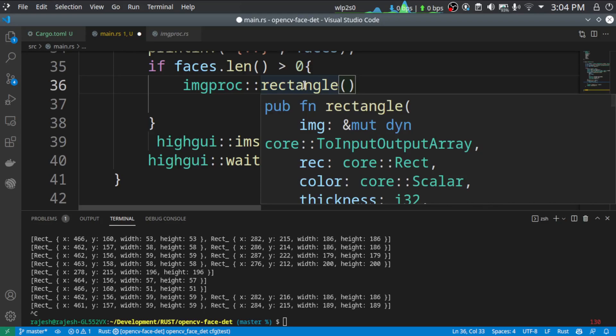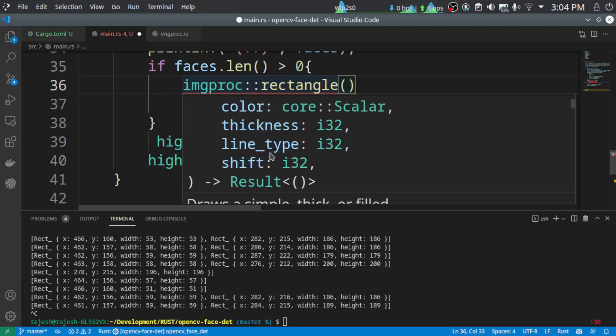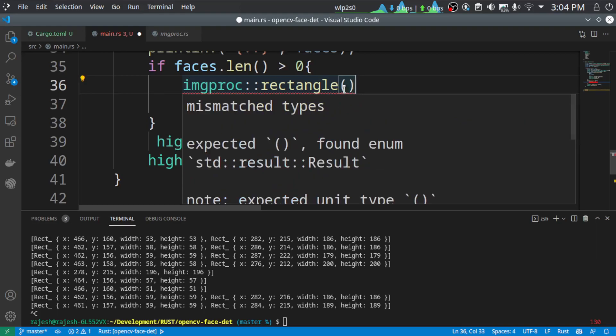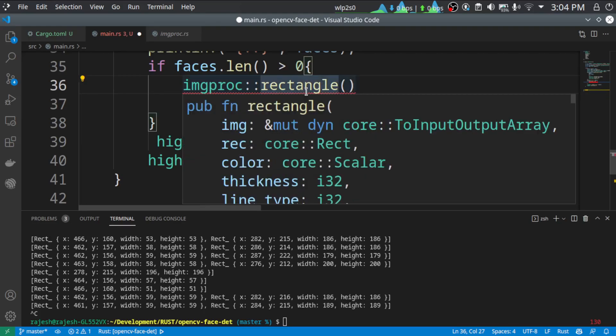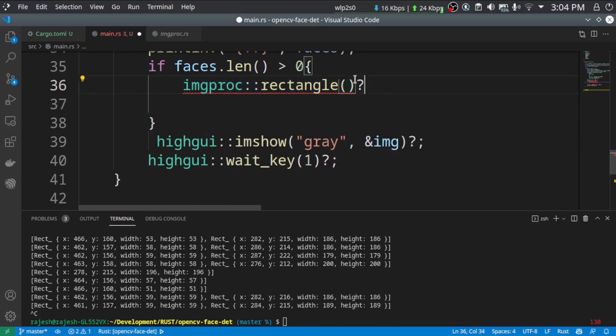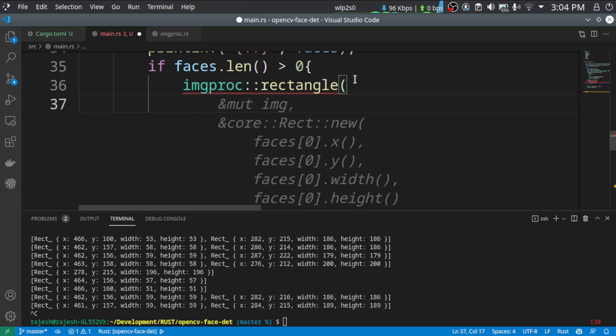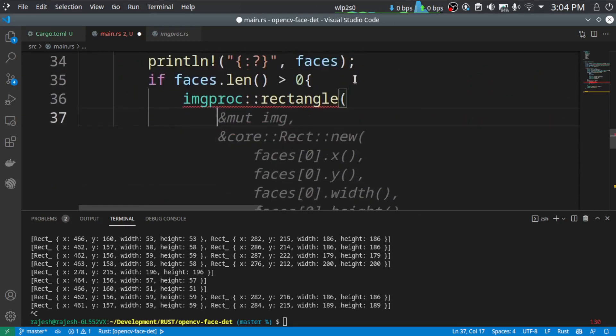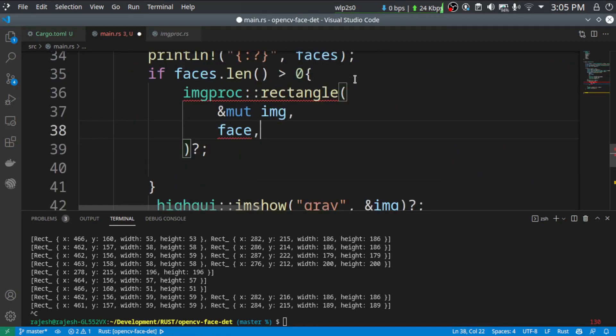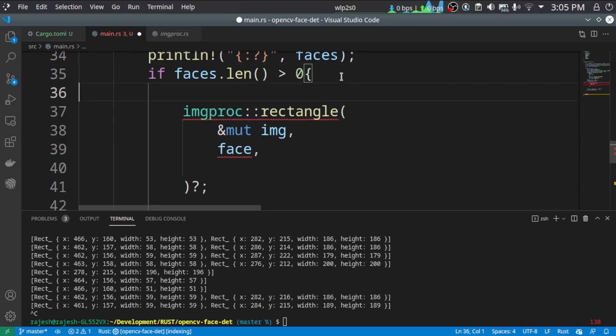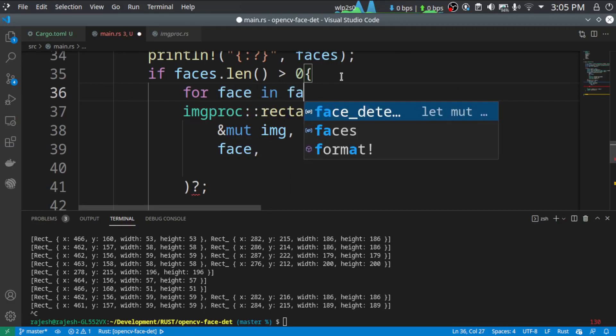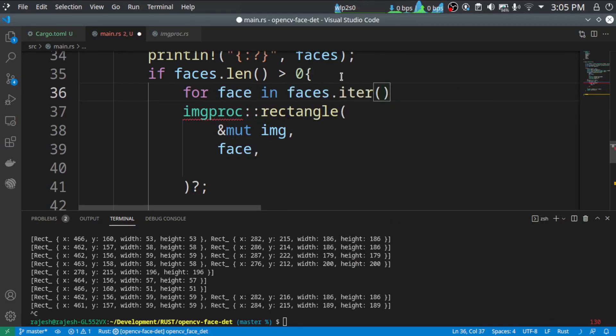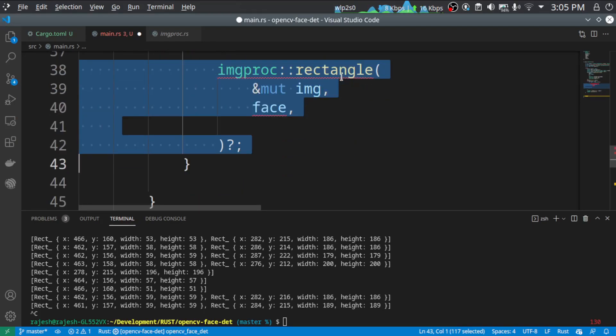Just using imgproc::rectangle. So let's see what are all the inputs for this. So we need an image, we need rectangle, we need color, we need thickness, we need line type, and we have to specify the shift. So let's do that one by one. So what is it going to return? So it is going to return the result itself. So we will have to unwrap it. So we are going to use imgproc::rectangle image, use face. So face that should be helpful. Iterate through all the faces available. So for face in faces.iter, we will have to move this up.